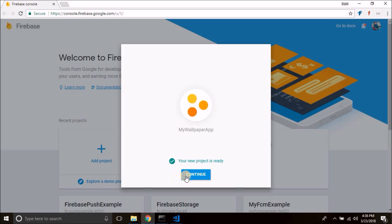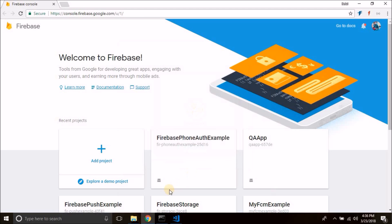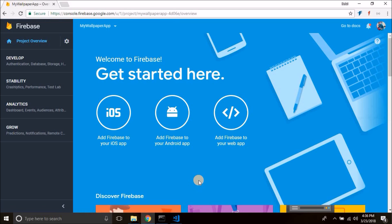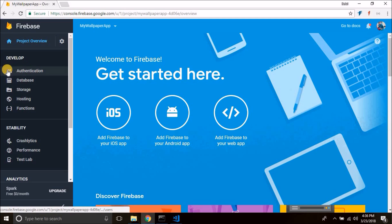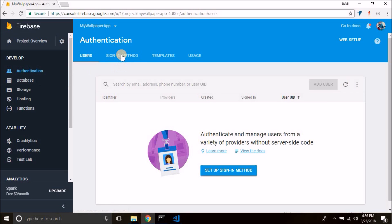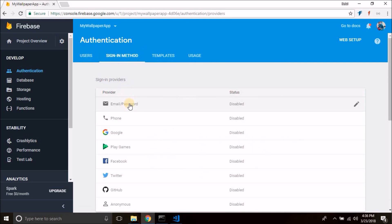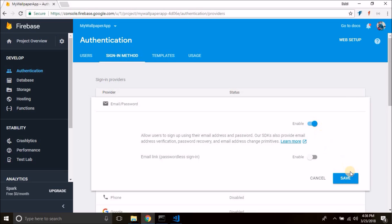Hit 'Continue' and you have a new Firebase project created. Now click on 'Authentication' and then 'Sign-in method'. We are going to use email and password authentication, so enable that and hit 'Save'.